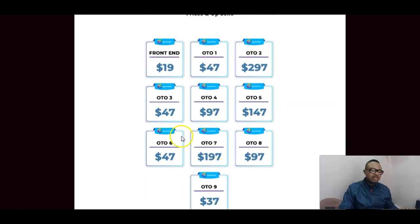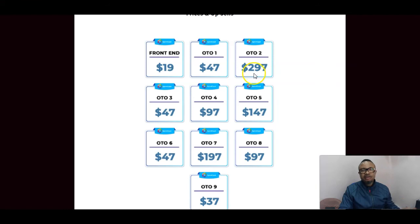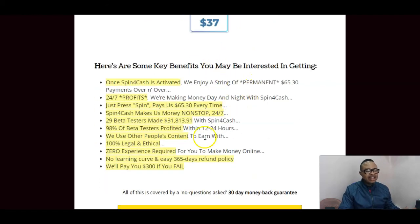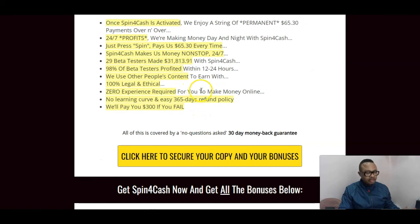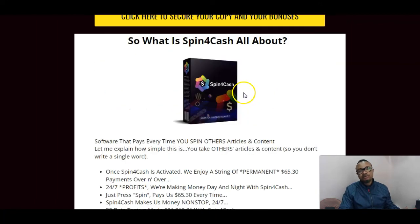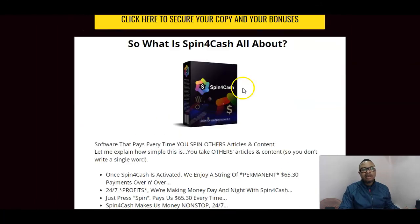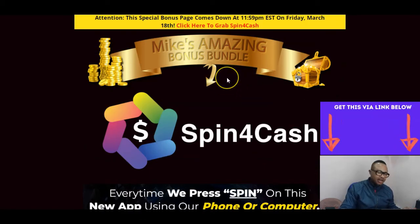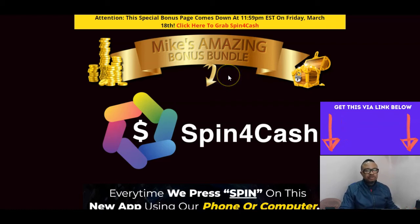The most important purchases are the front end and the unlimited version. The done-for-you option is also advisable if you want everything handled by the system. You also have a 30-day money-back guarantee — if you don't like the product after 30 days you can return it. I was told you even get $300 for your troubles, which is a crazy deal.